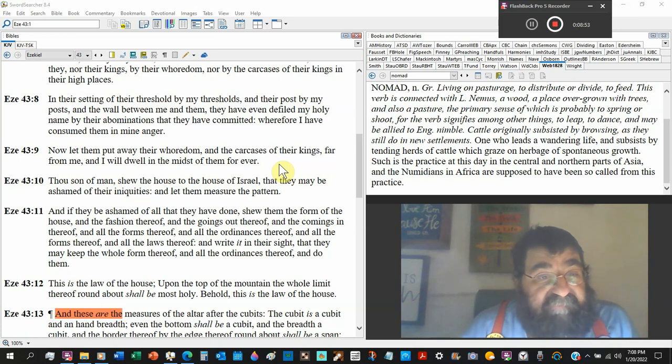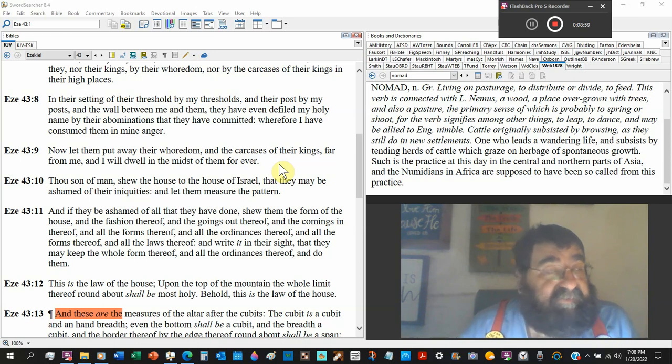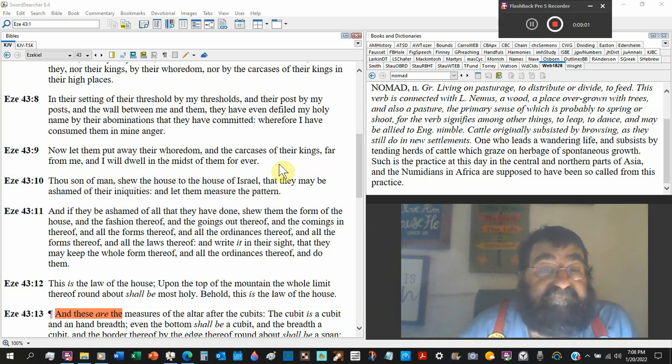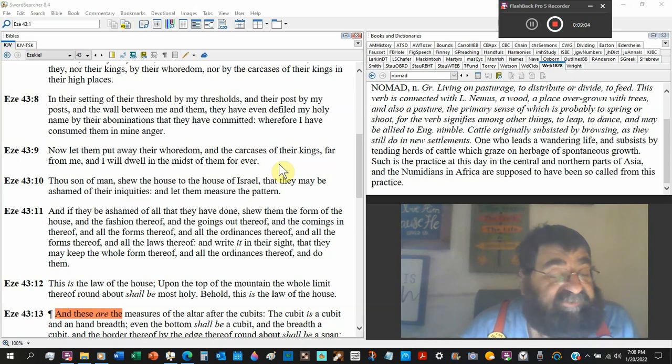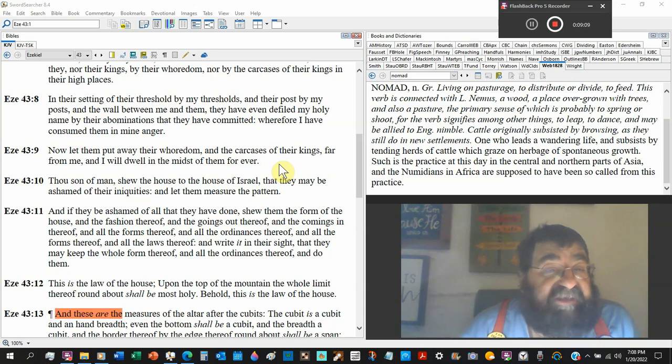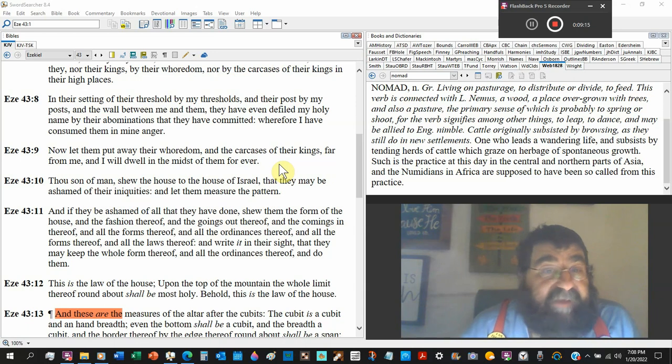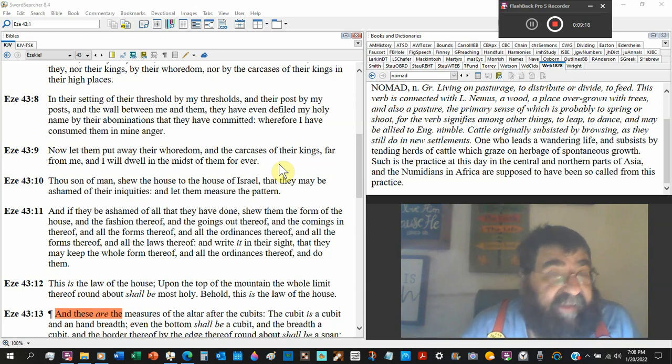Thou son of man, show the house to the house of Israel. Show them the blueprints. Everything I just told you, you wrote down, show them. That they may be ashamed of their iniquities. And let them measure the pattern. Let them weigh it out, let them see everything.